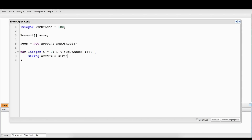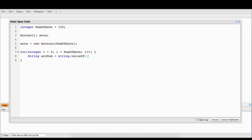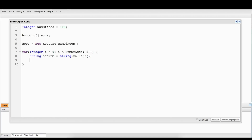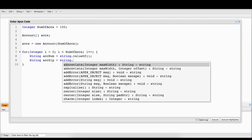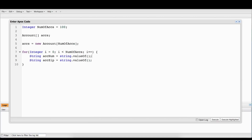So now we have: string accountNum equals String.valueOf() — and right in here we're going to get the value of the account number. I'm just building this out real quick. Then we're going to left pad this right here by four, so it gives four spaces to the left, and then we're going to replace all those spaces with zeros.